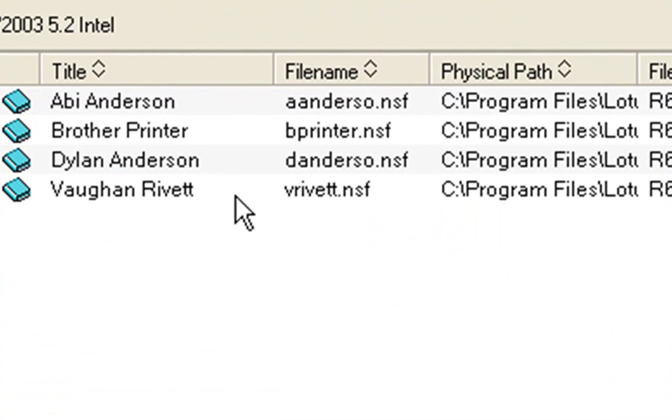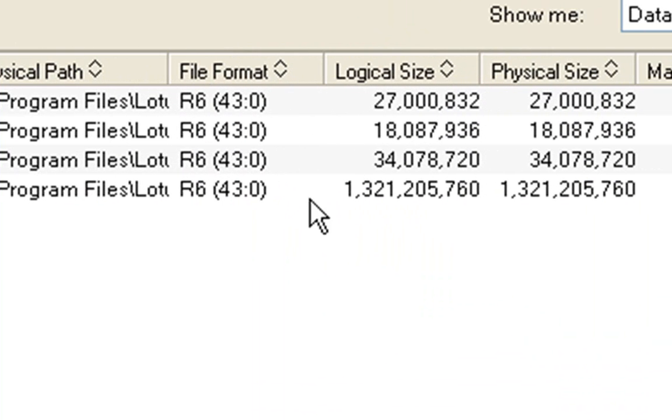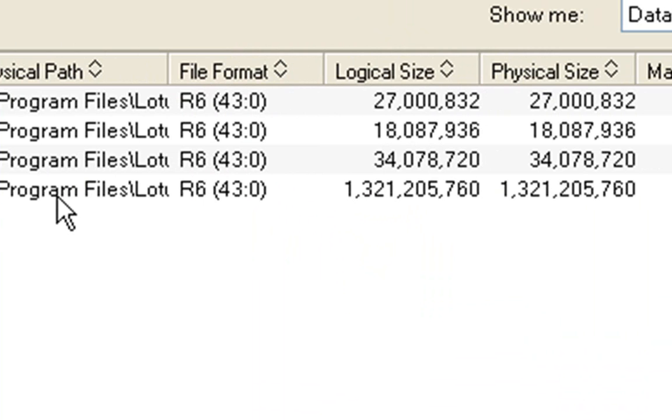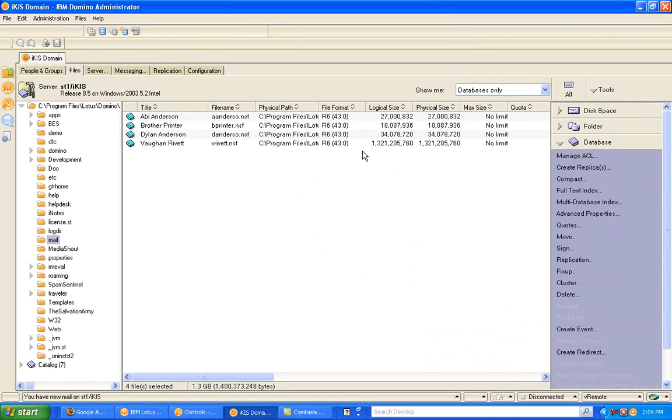Now, I just want to show you the size of my mail file. Here we have it. We've got around about 1.3 gig, which is reasonable, I guess. And I'm going to run DAOS on the server and we're going to see what size the mail files end up being.